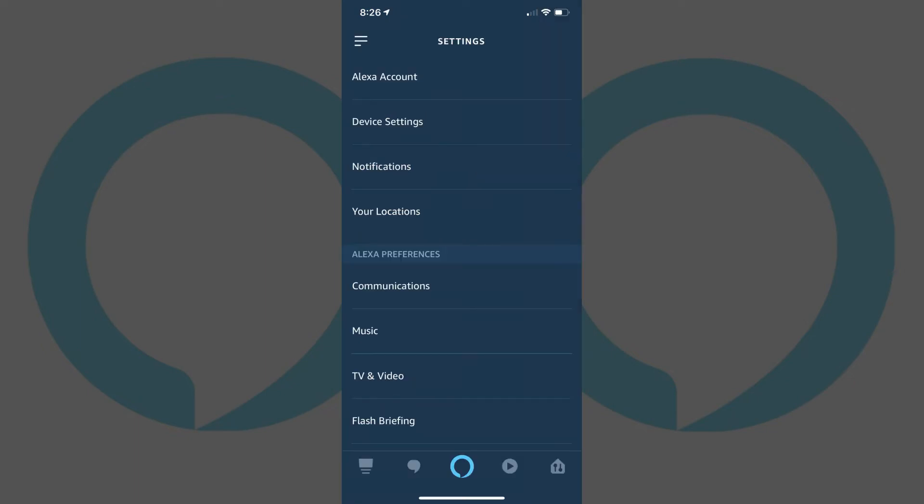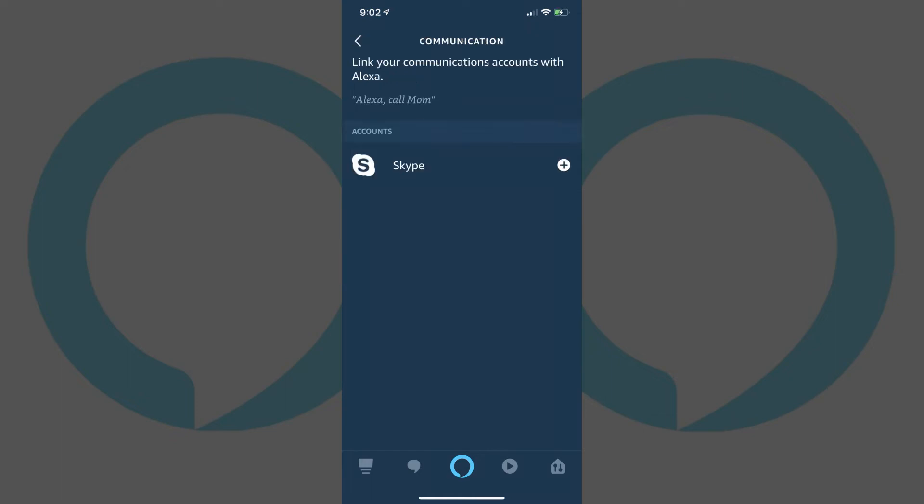Step 4: Tap Communications in the Alexa Preferences section. The Communication screen appears.